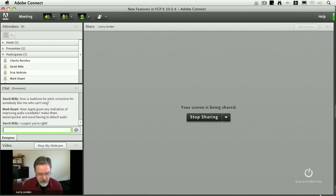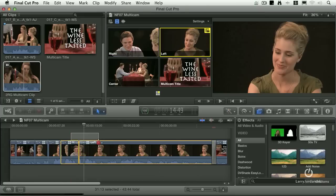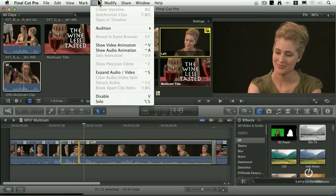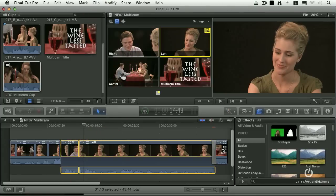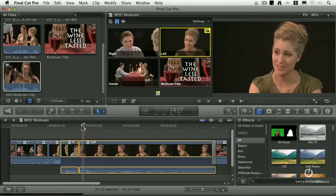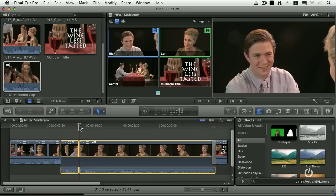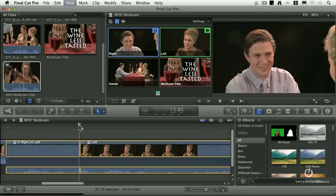Mark, watch this. I'm going to select these two clips, go up to the clip menu and expand audio video. Now let's zoom in, command plus.